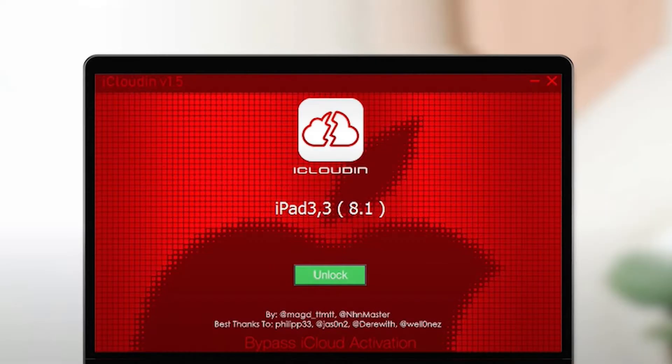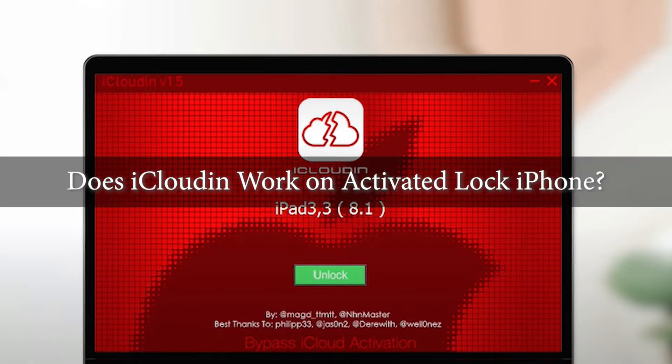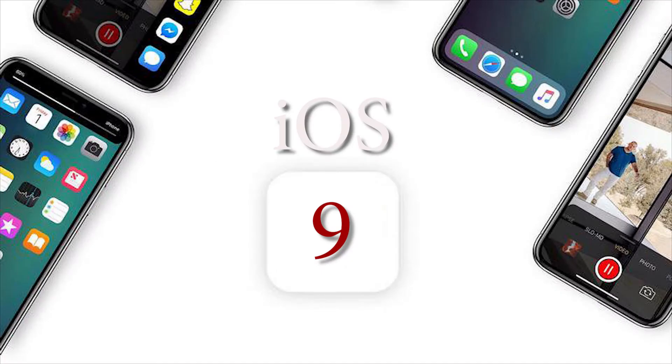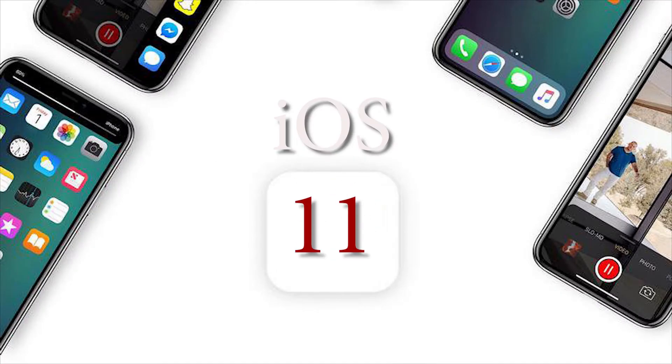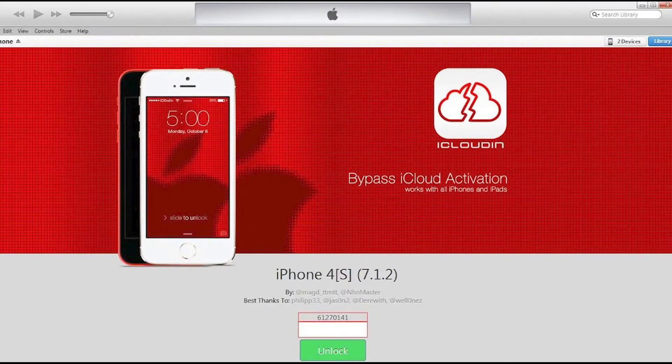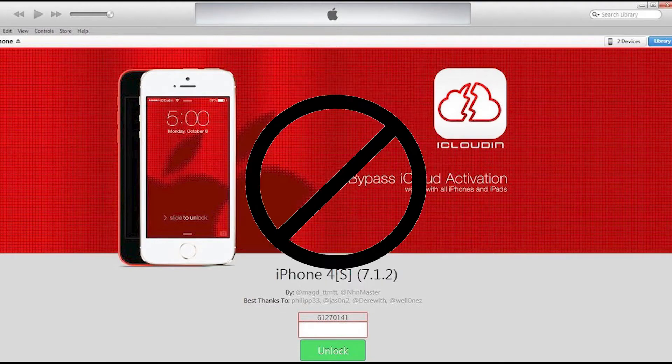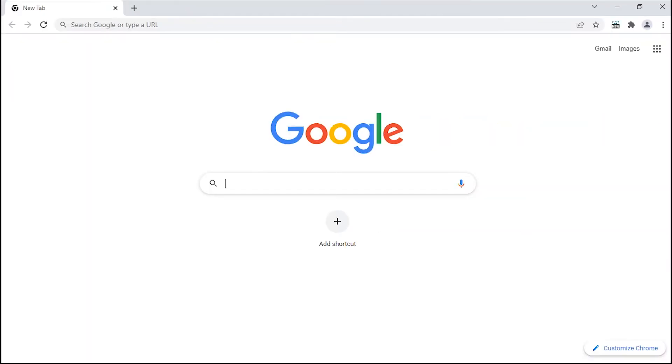So for those who are still wondering whether iCloudin will work for your i-device or not, this tool might come in handy a few years before. But after the release of many iOS versions since iOS 9, iCloudin has become nothing but a fake rumor and not compatible to bypass iCloud activation lock at all.